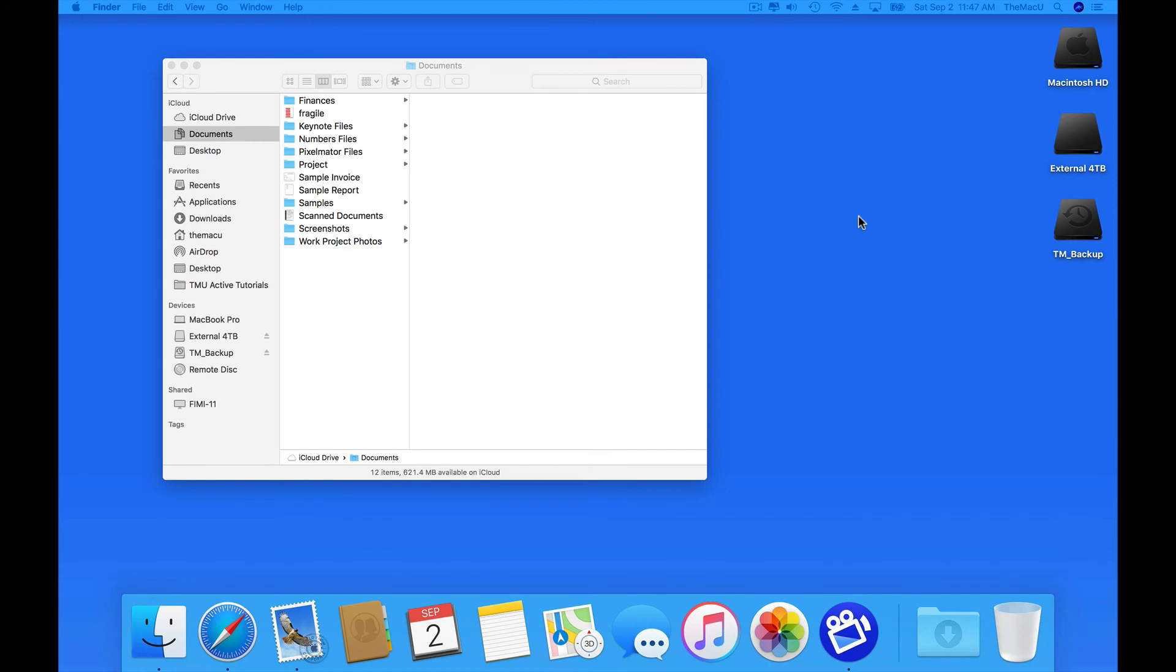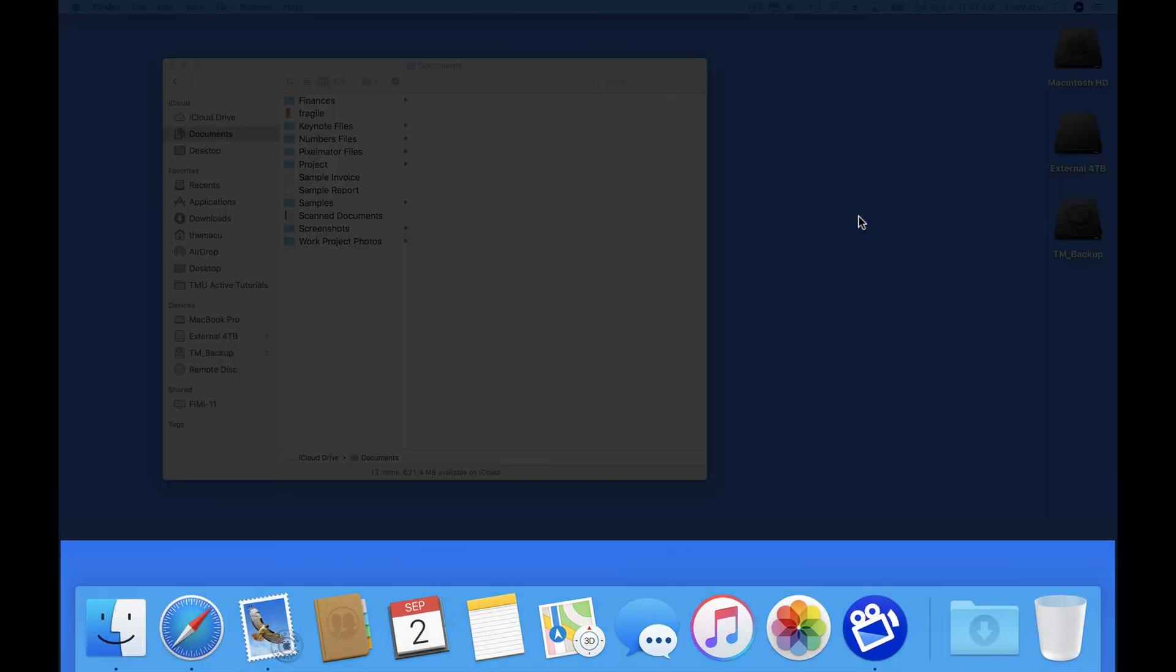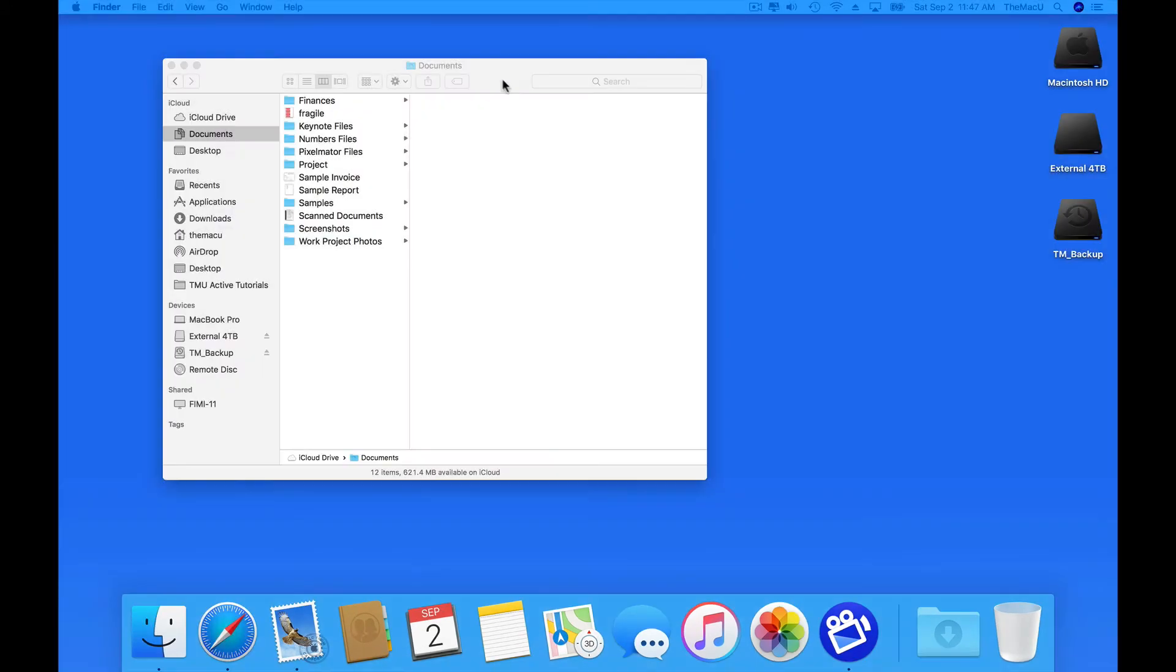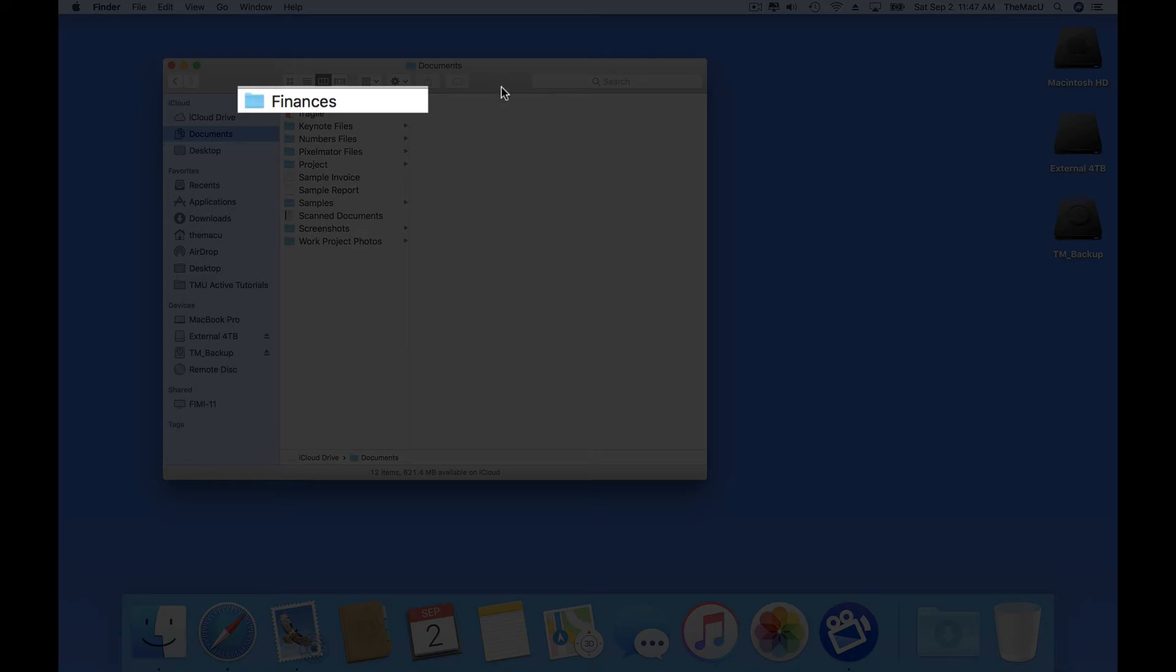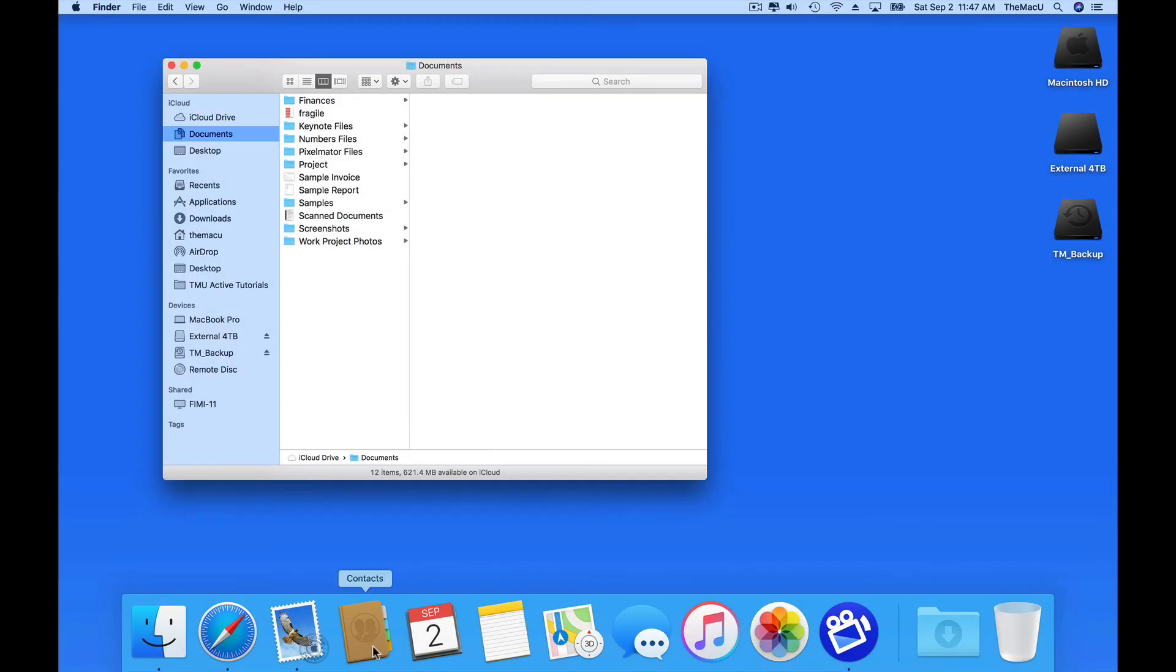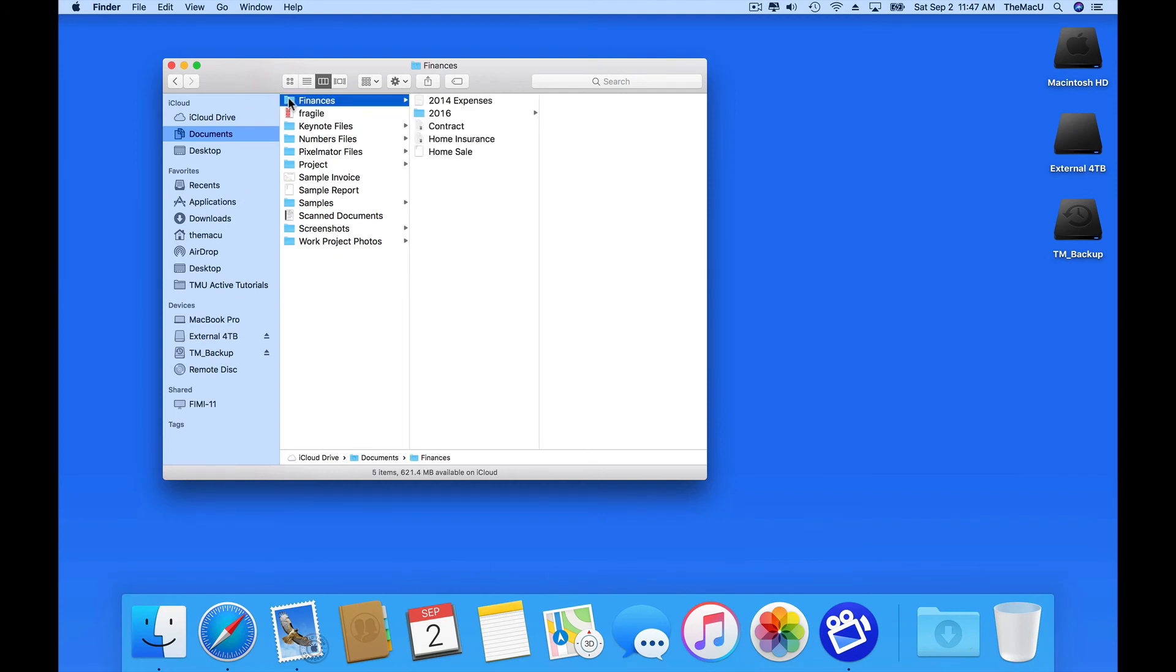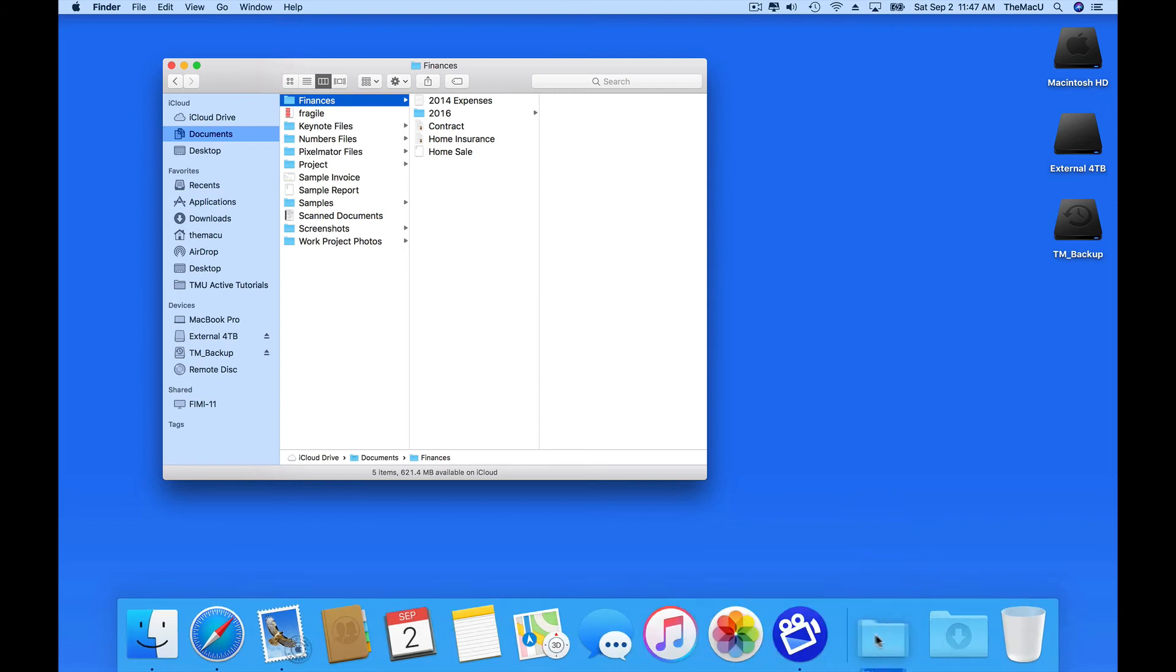First though, let's review a bit. Any app or folder on your Mac can be added to the dock. If I want this Finances folder to always be available to me in the dock, I just need to drag it down to the right side of the divider and drop. Only folders reside on the right side of this divider, and apps to the left.